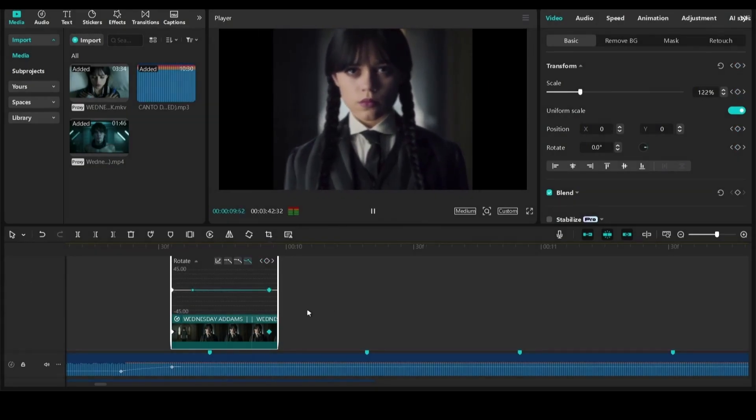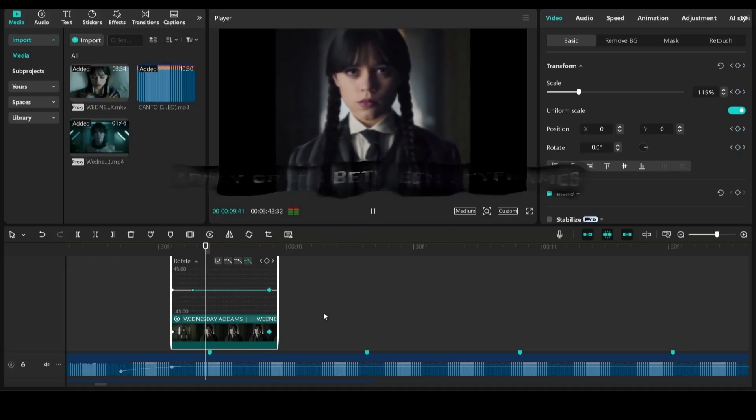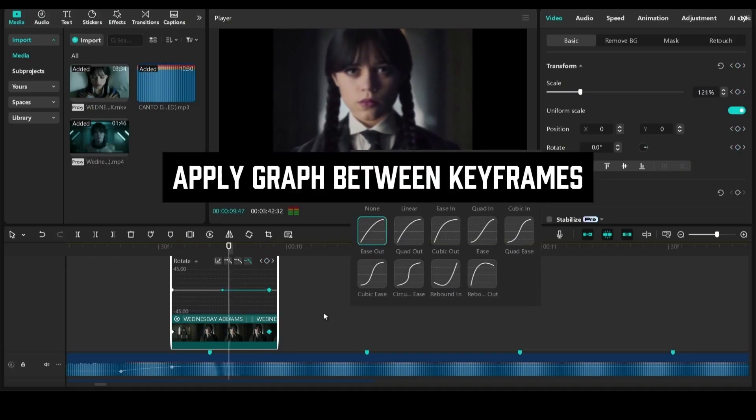Adjust the clip with beat. Use either any of three graphs. I use ease out and quad out.